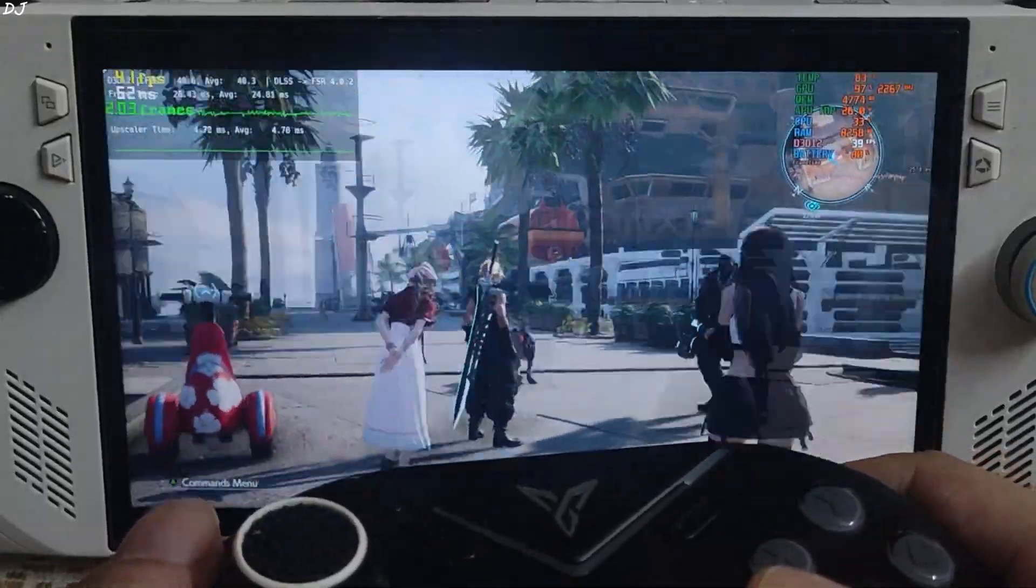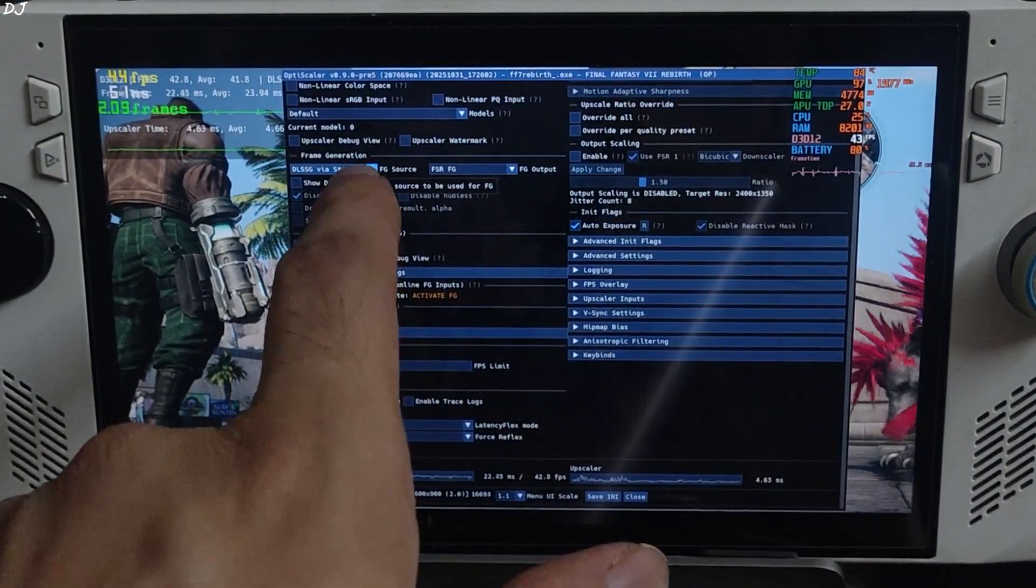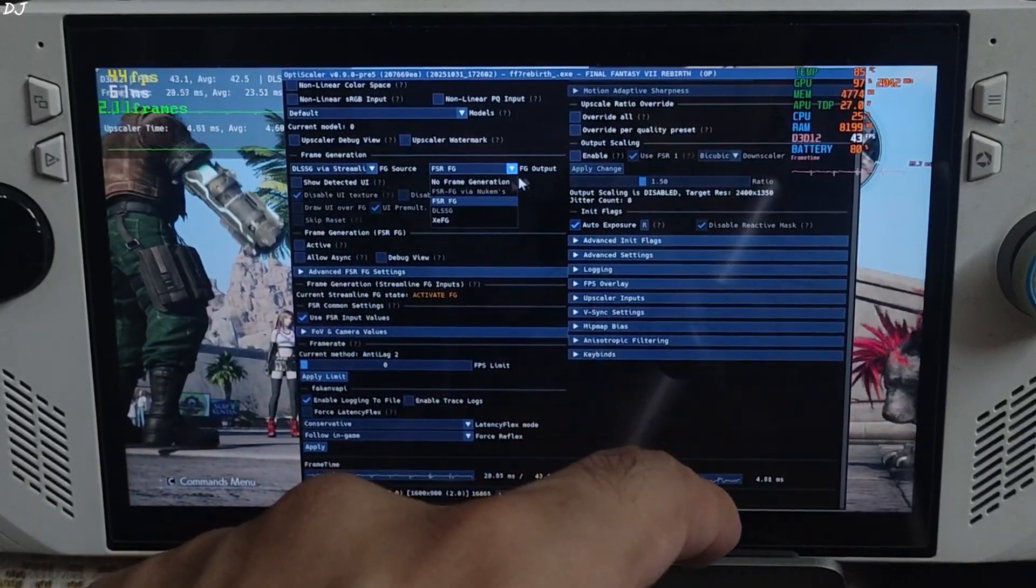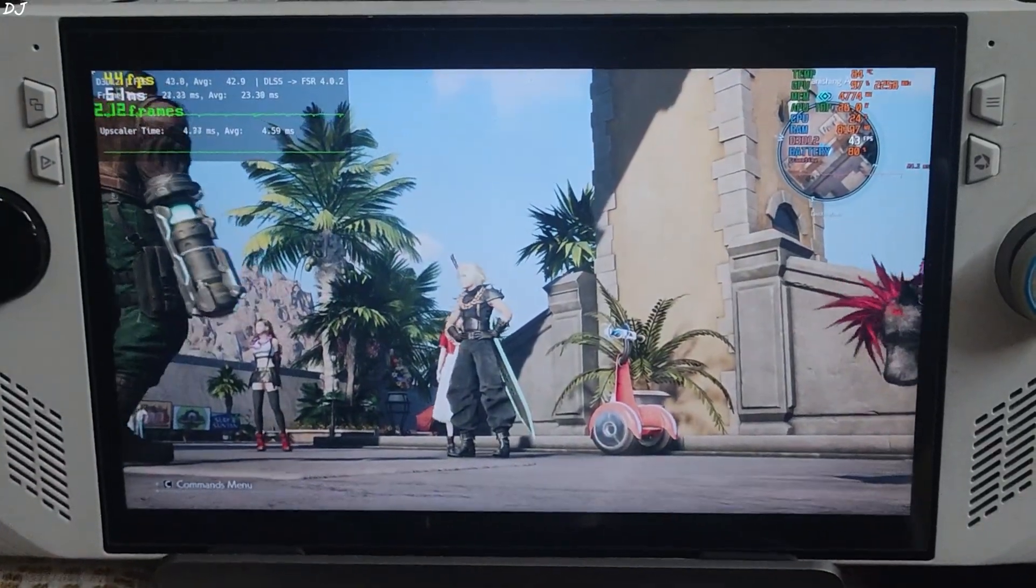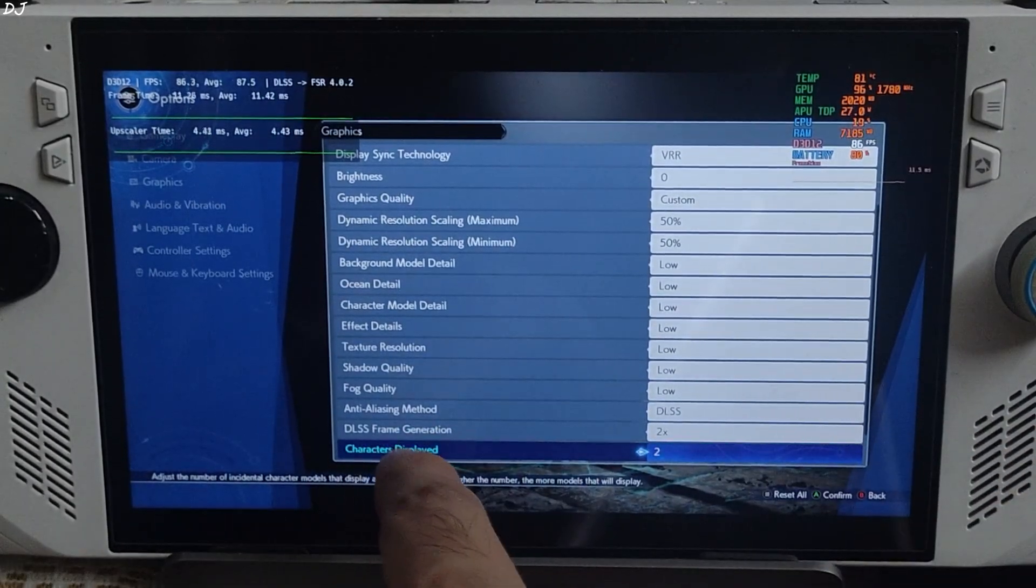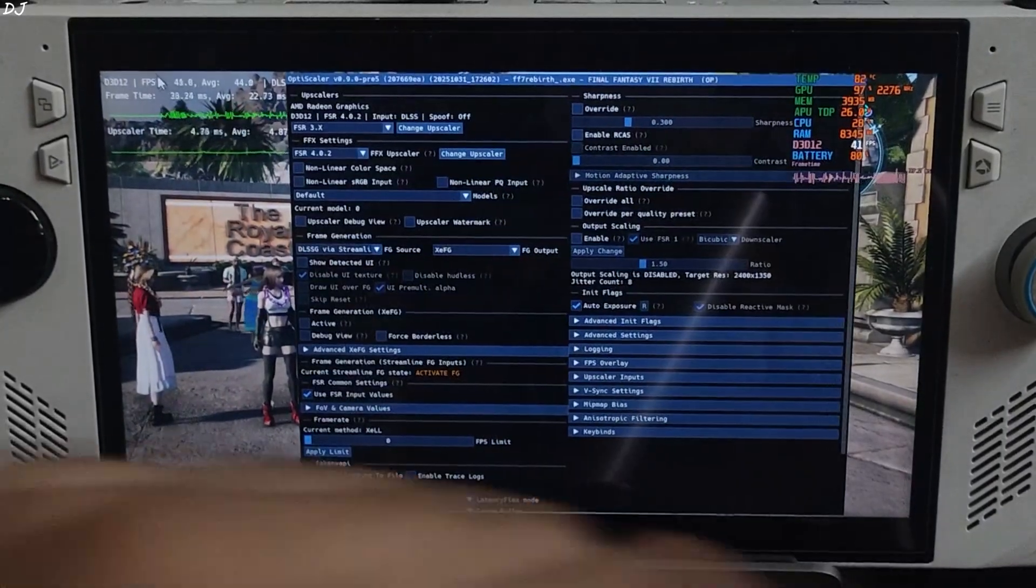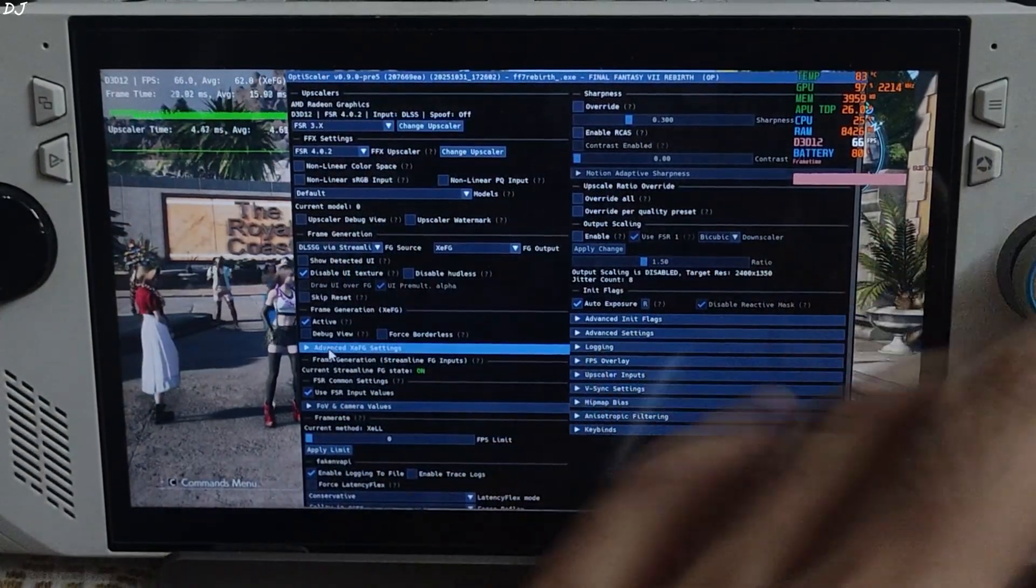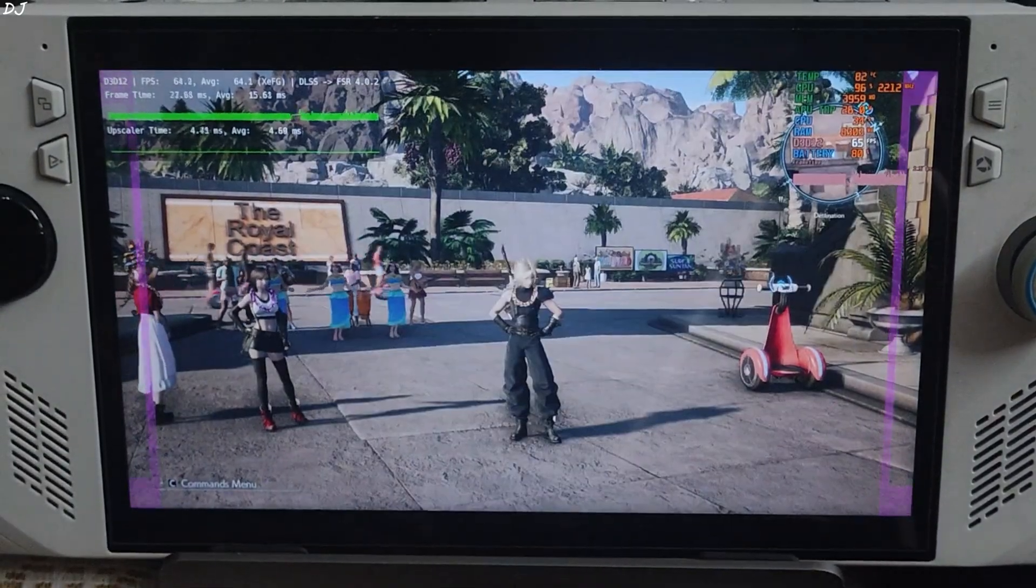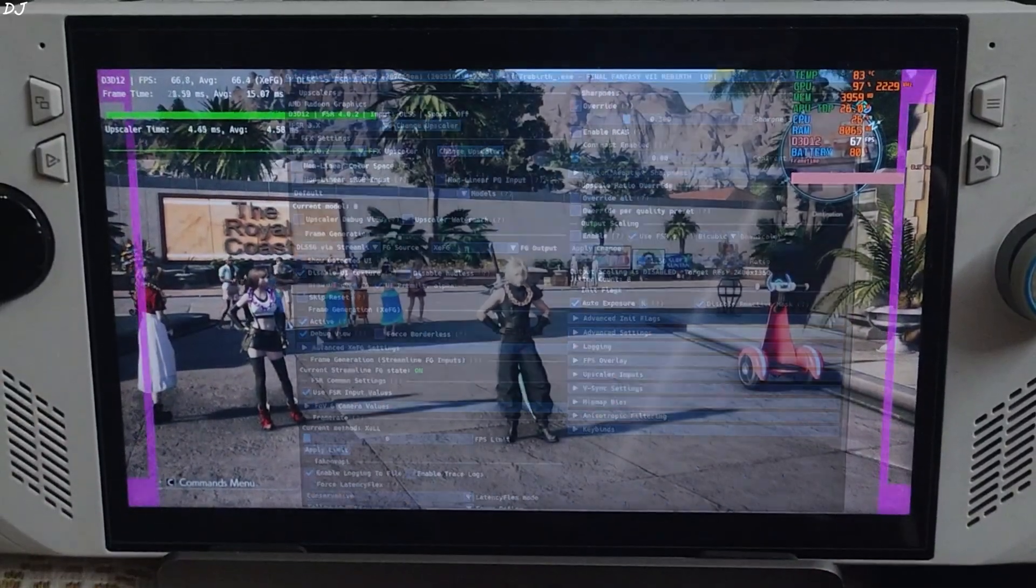I'll show you how to switch to XCSS frame gen. Open OptiScaler menu. Make sure DLSSG via Streamline is selected as the frame generation source. Click on the drop-down bar next to FG output and select XCFG as the option. Click on save when I close. Restart the game. Again make sure DLSS frame generation setting is enabled from the in-game settings. Set it to 2 times. Once the game loads up, open OptiScaler menu. Check the setting active under frame generation XCFG. Frame time graph will become thick like this. Means XCSS frame gen is working. Enable XCSS frame gen debug view. You will see these purple sidebars flickering. If these sidebars don't appear, this means XCSS frame gen is not working. Uncheck the debug view.